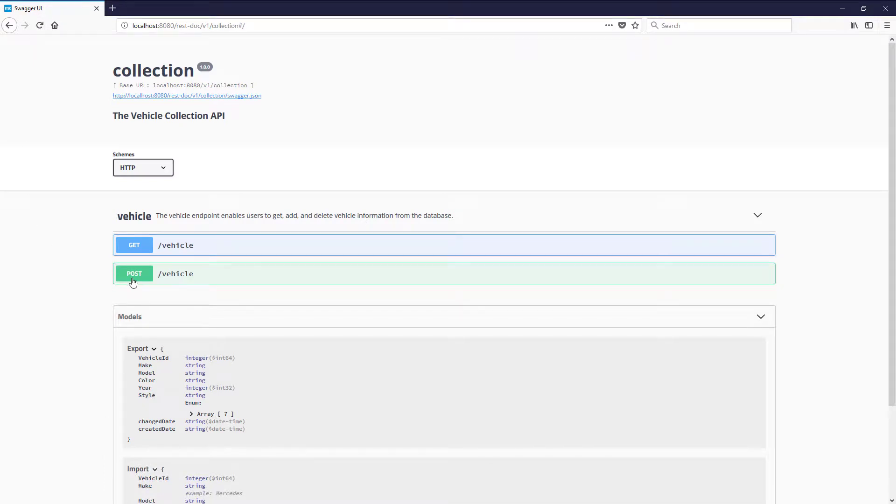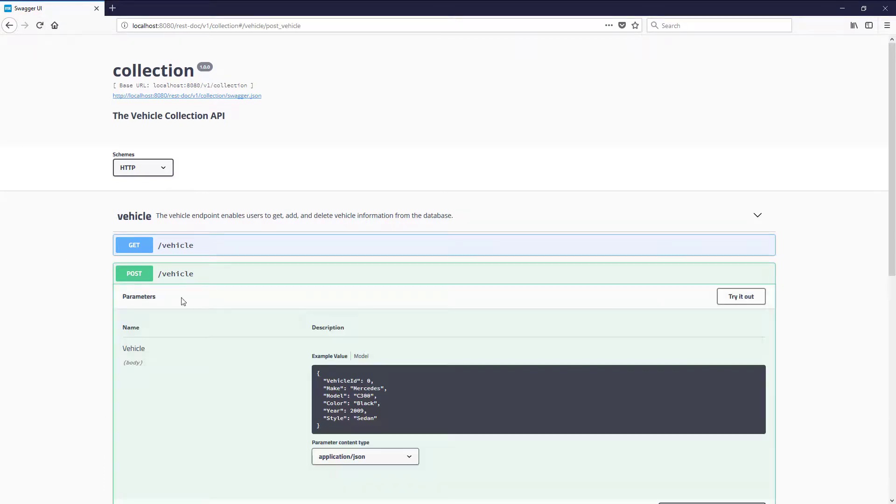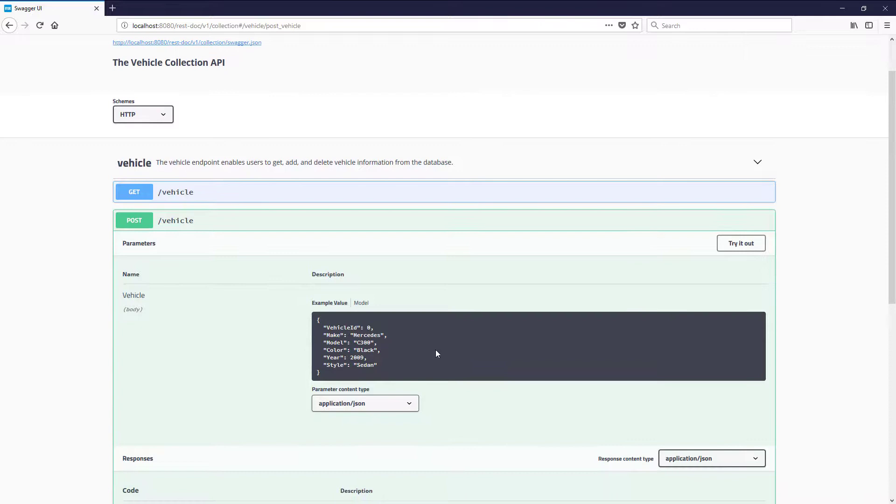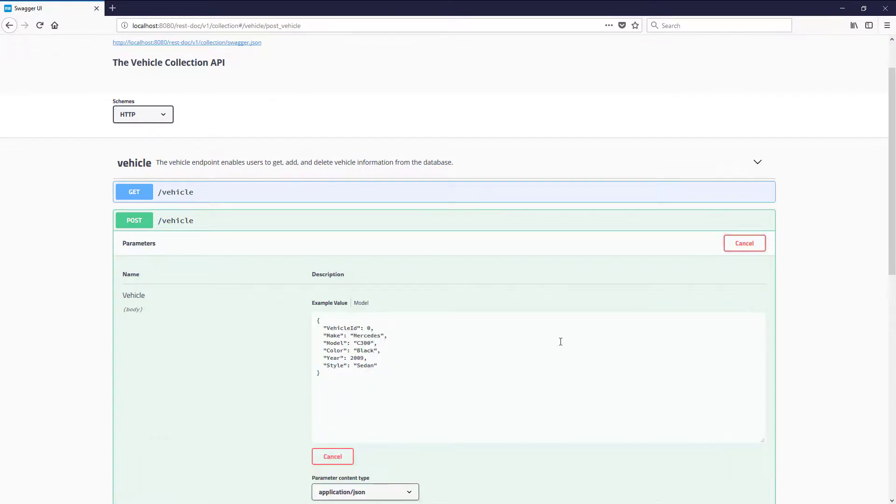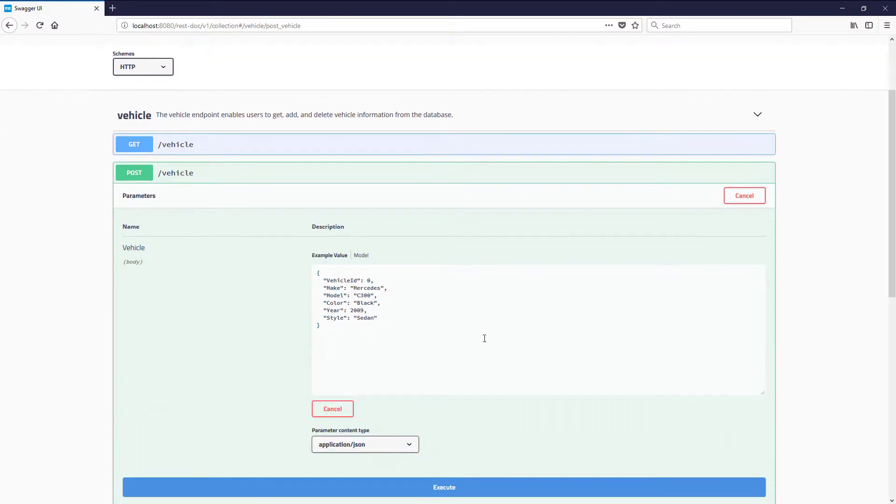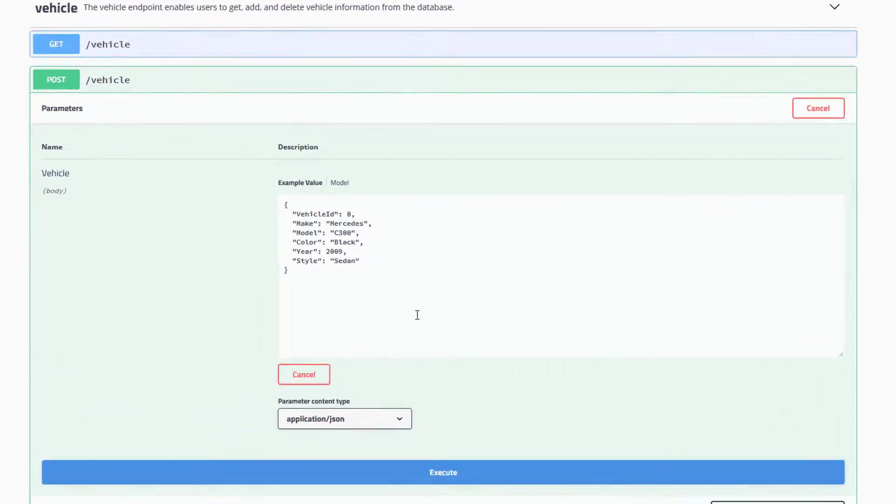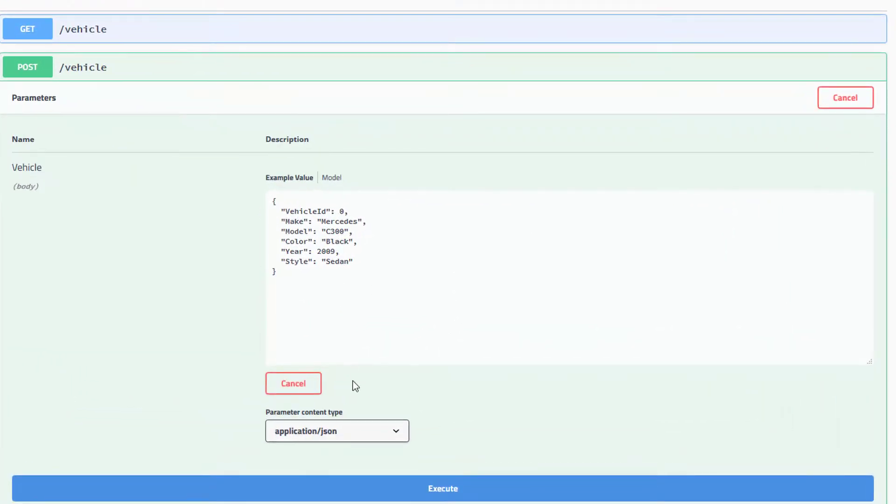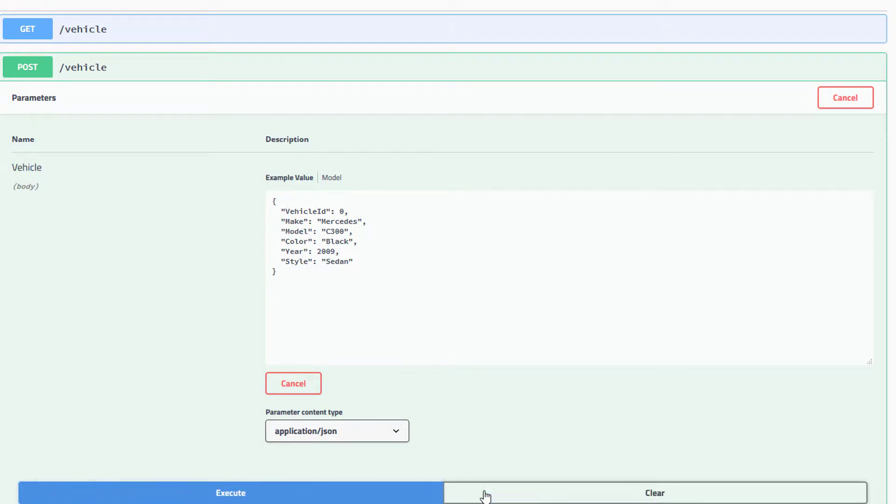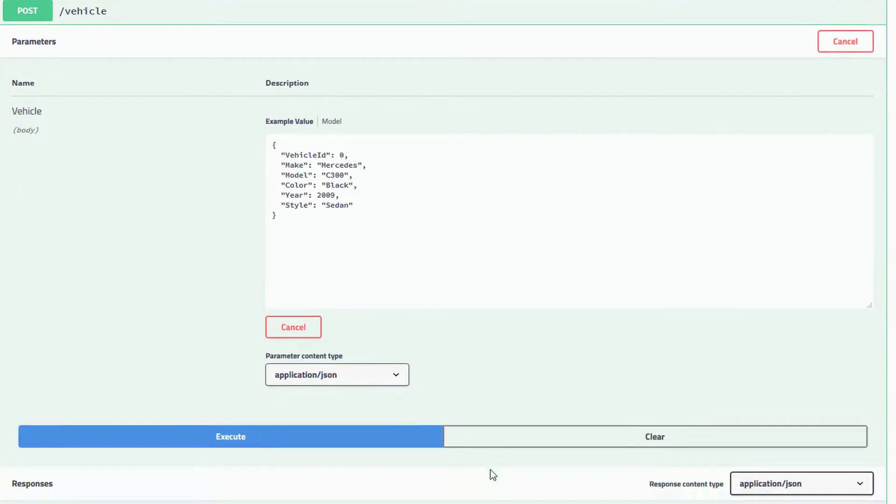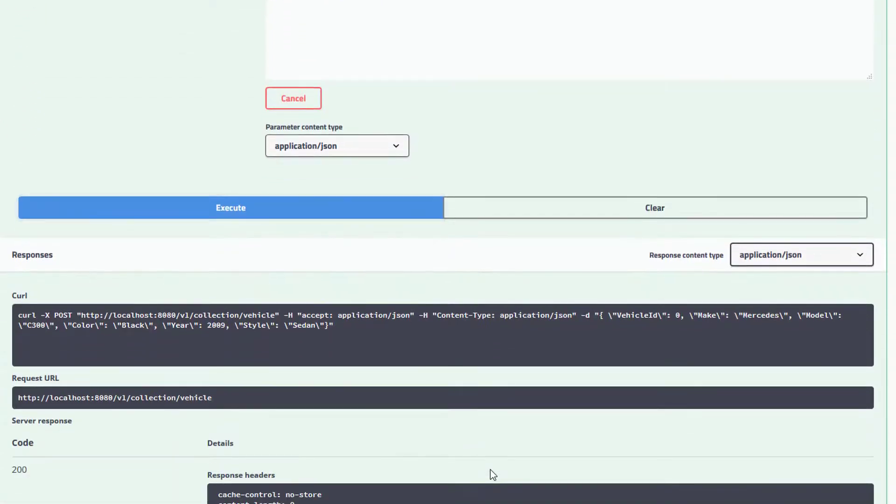Click on the post button and then try it out. Notice how the values are filled out with the example data we entered? That's very helpful. Click the execute button and if all works as we expected, we'll get a 200 response.